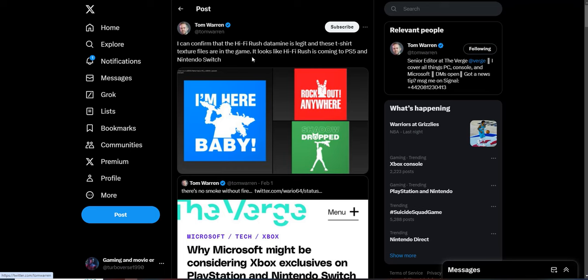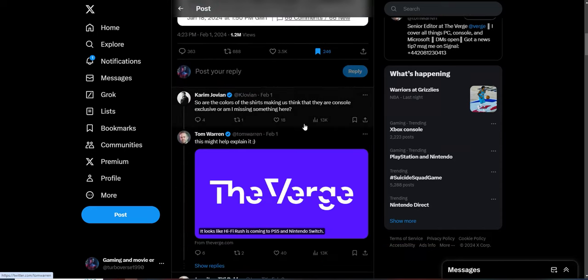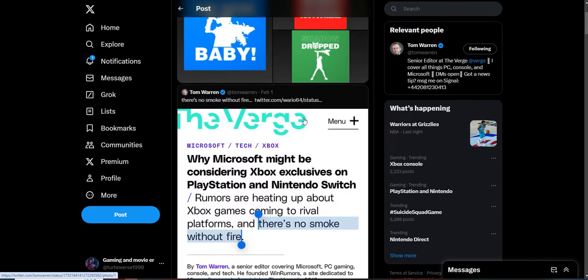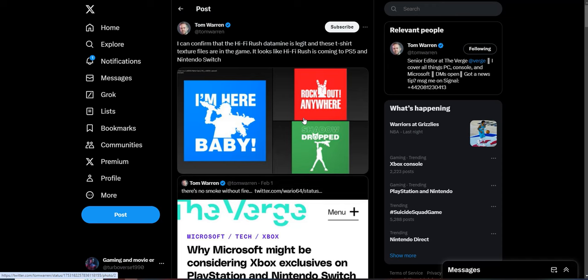He says he can confirm that the Hi-Fi Rush data mine is legit and these t-shirt texture files are in the game. It looks like Hi-Fi Rush is coming to PS5 and Nintendo Switch. Okay, so I guess the blue one means PlayStation and the red one means Nintendo. So I don't know how true this is.